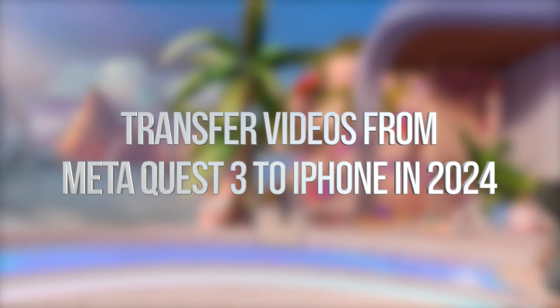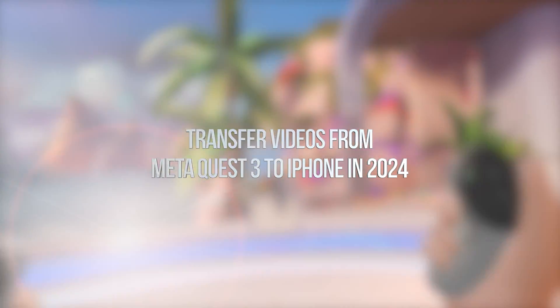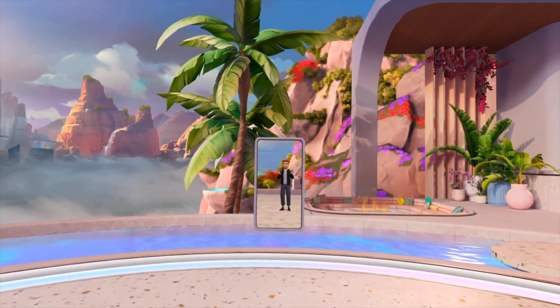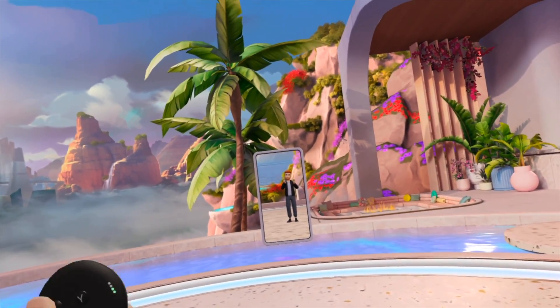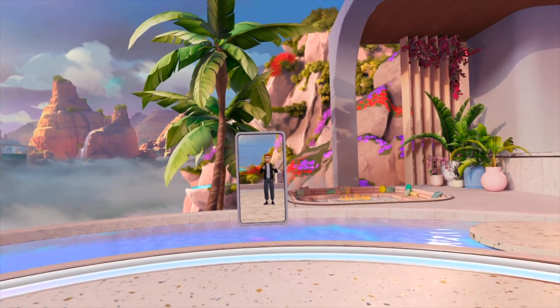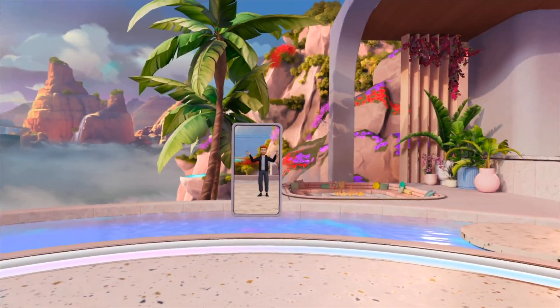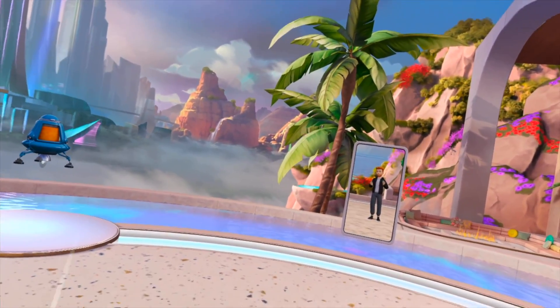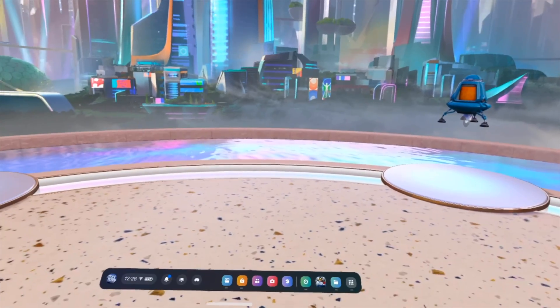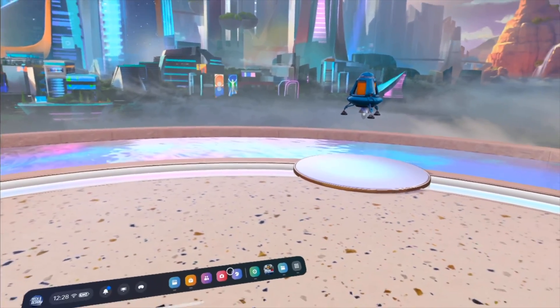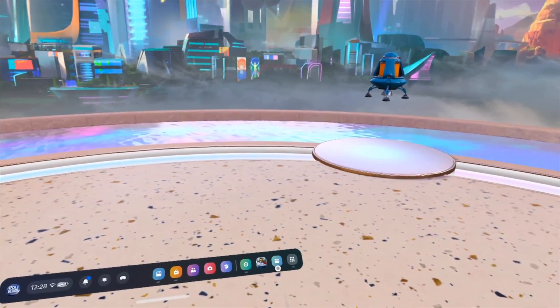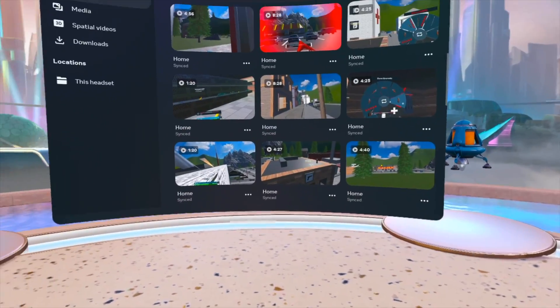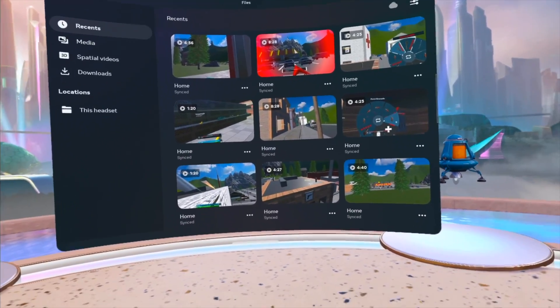Hey guys, if you want to transfer any of your videos to your tablet or phone, whatever you guys have your app on, it's actually extremely easy. First of all, we have to go into Files.